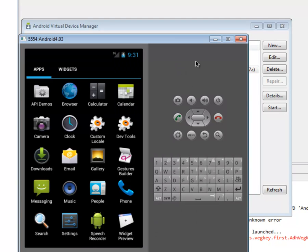There we are. Now you can start programming Android applications within your Eclipse IDE.